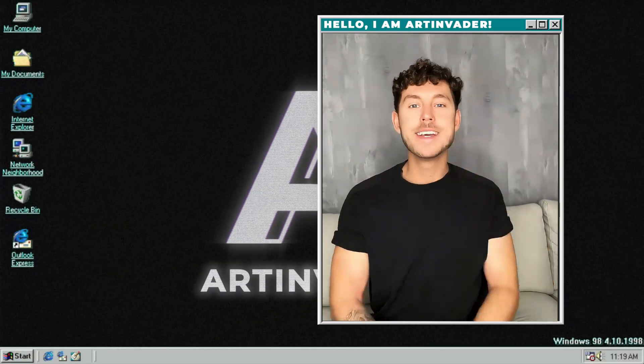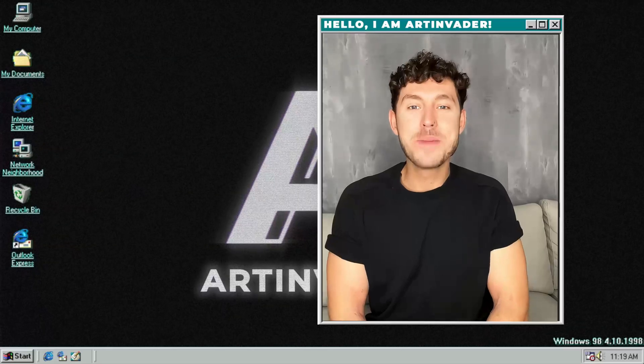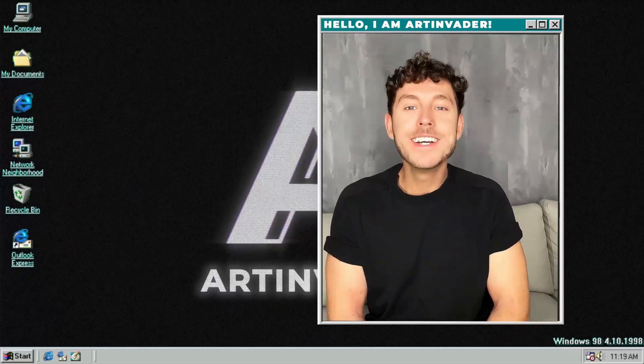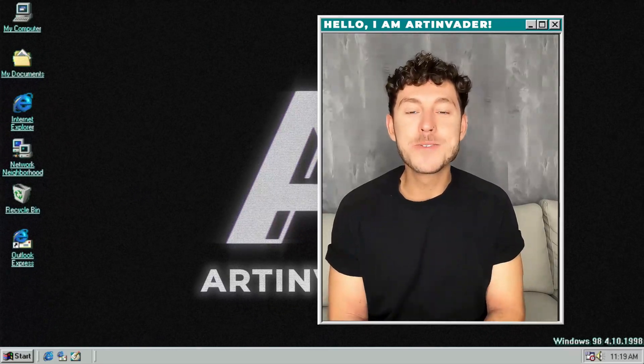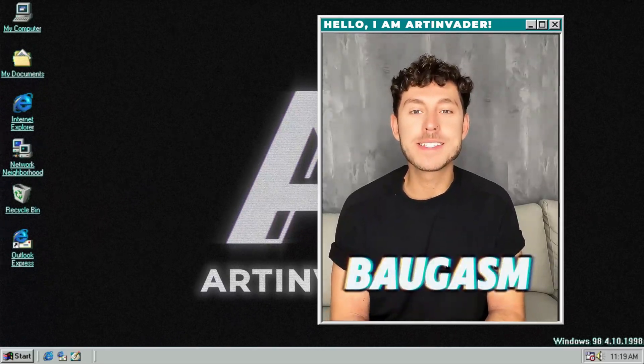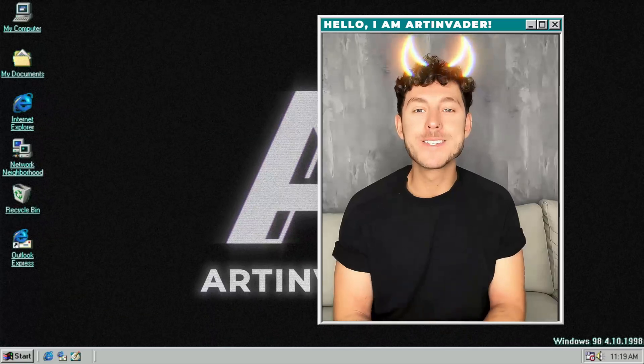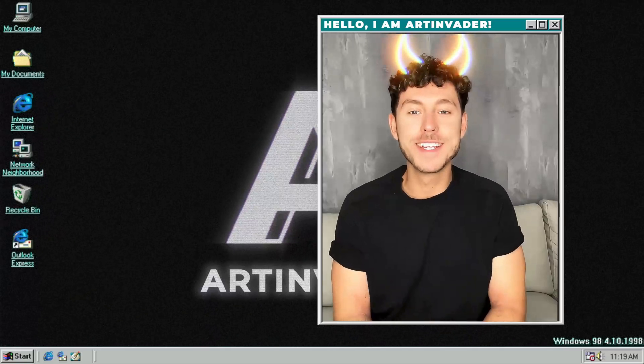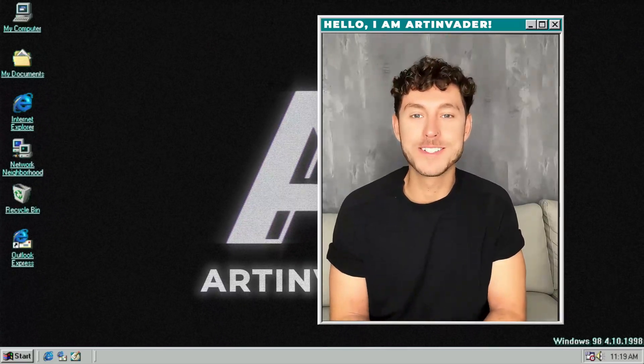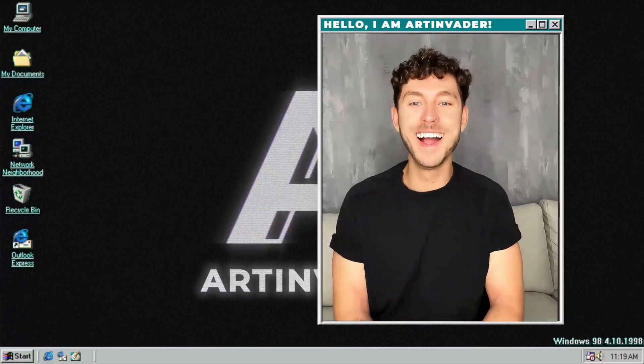Hey guys and welcome back to a new tutorial. Today we will create Baugassen aesthetics and thank you so much for voting. Here's now your tutorial.